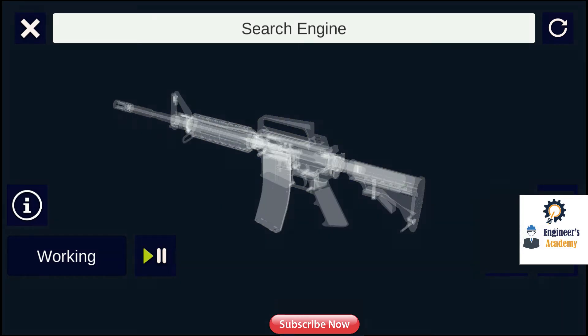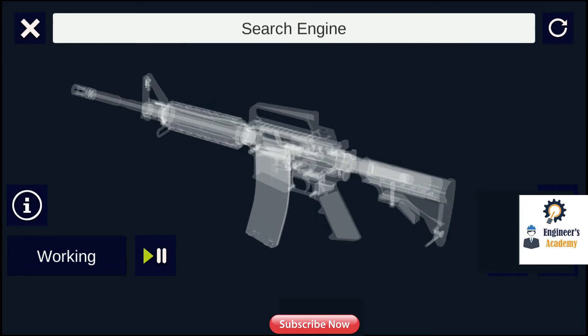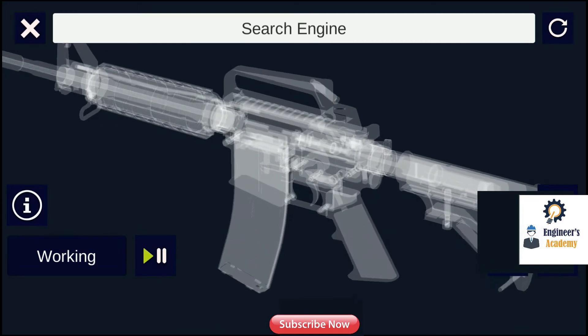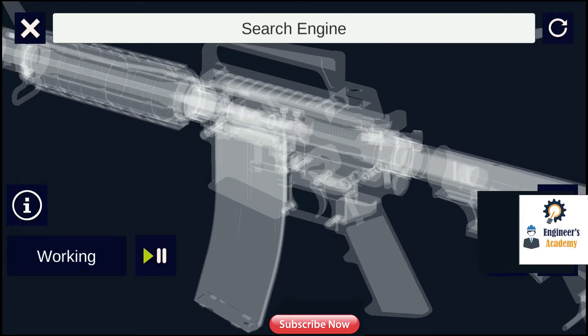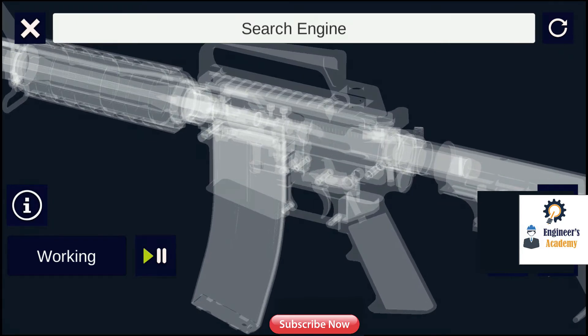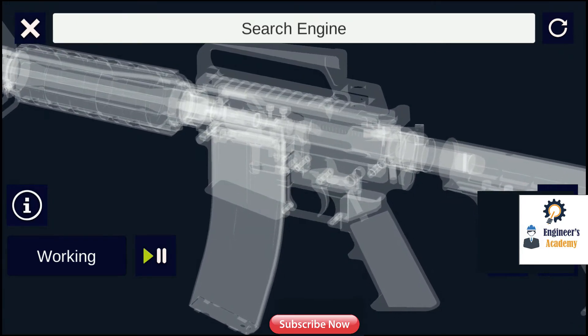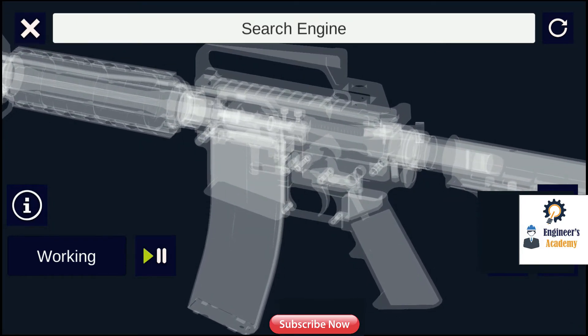Firearms use triggers to initiate the firing of a cartridge in the firing chamber of the weapon. This is accomplished by actuating a striking device through a combination of spring and kinetic energy, operating through a firing pin to strike and ignite the primer.